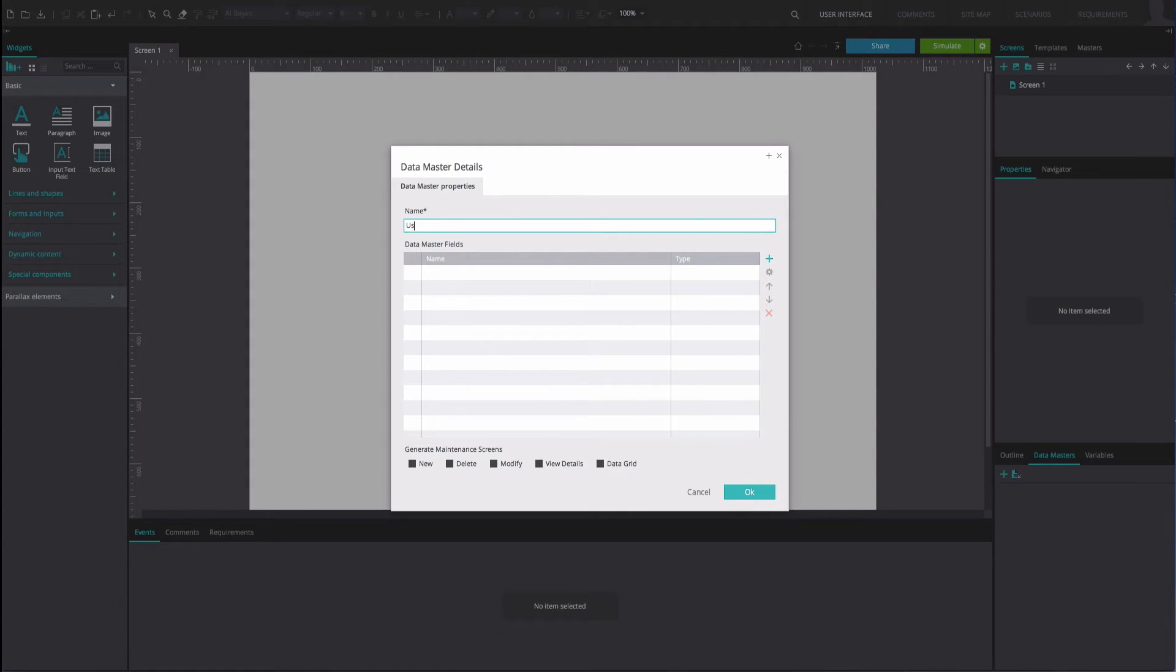In the dialog that appears, give your Data Master a name by typing it into the Name field.